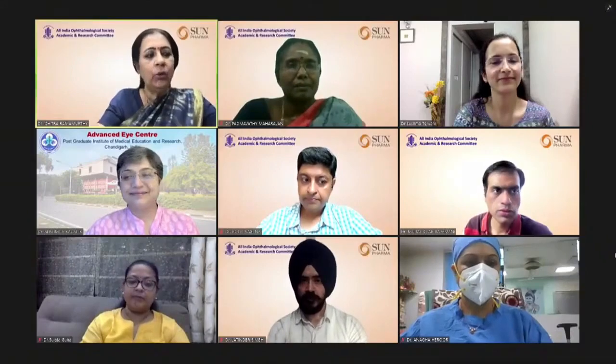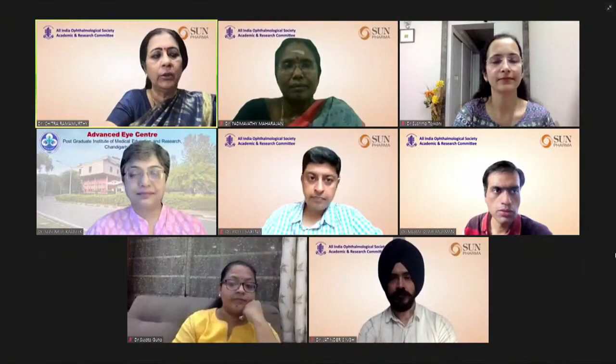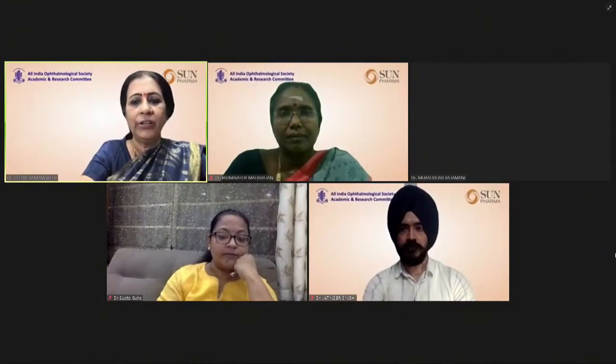We shall now go on to Dr. Jathindar Singh, who is heading the Department of Vitreo-Retina and UVR Services at the Eye Foundation Group of Hospitals — an excellent surgeon of great repute — to talk on challenges in optic disc diagnosis and management.